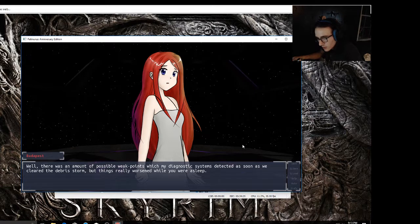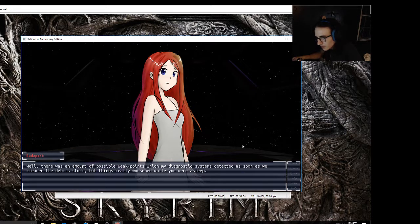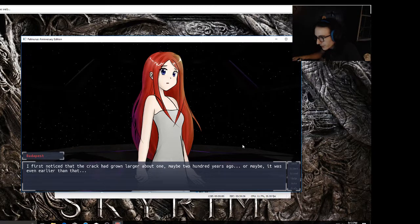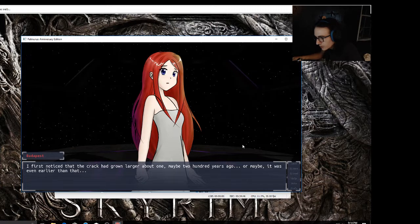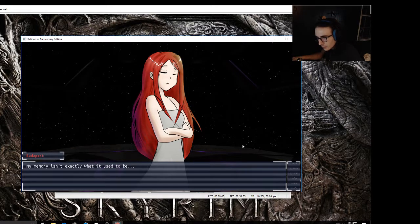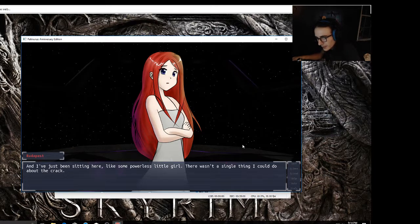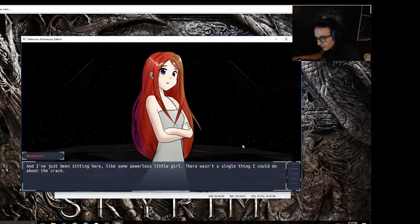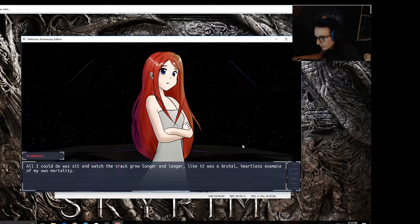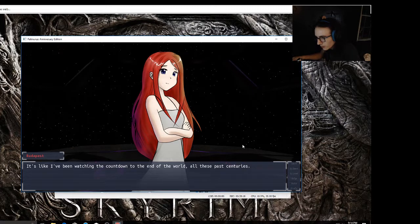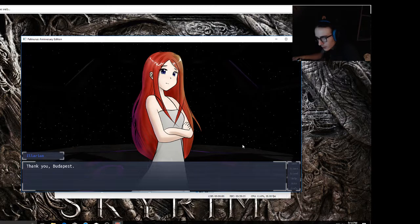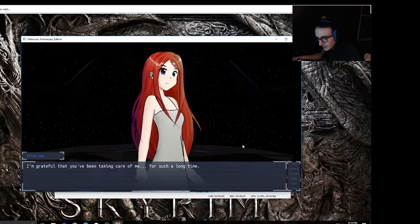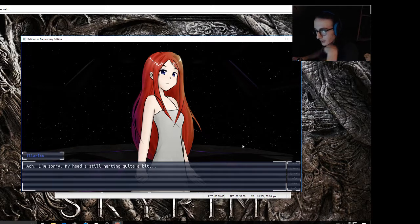It's going to be breached very soon, and when that window is breached it will shatter and the cockpit will be exposed to open space. Your hard suit should seal and protect you from the elements for some time, but it's not going to last forever. The windshield is cracking and it's been happening this whole time. Oh man, this is leading to a very sad ending, I already know it. I first noticed that the crack had grown larger about maybe 200 years ago, or maybe it was even earlier than that. I'm sorry, it's not so clear. My memory isn't exactly what it used to be. But surely things have been continually worsening. Things have gotten very bad and I've just been sitting here like some powerless little girl. There wasn't a single thing I could do. All I could do was sit and watch the crack grow longer and longer, like it was a brutal, heartless example of my own mortality.